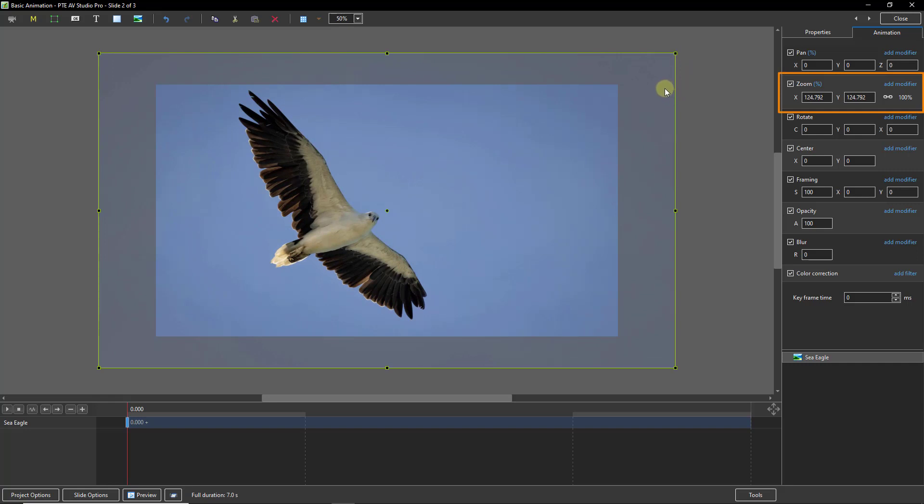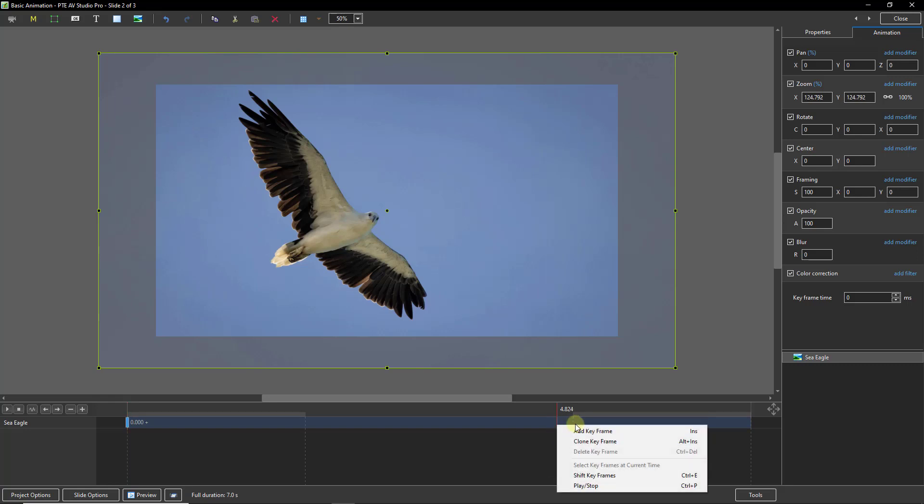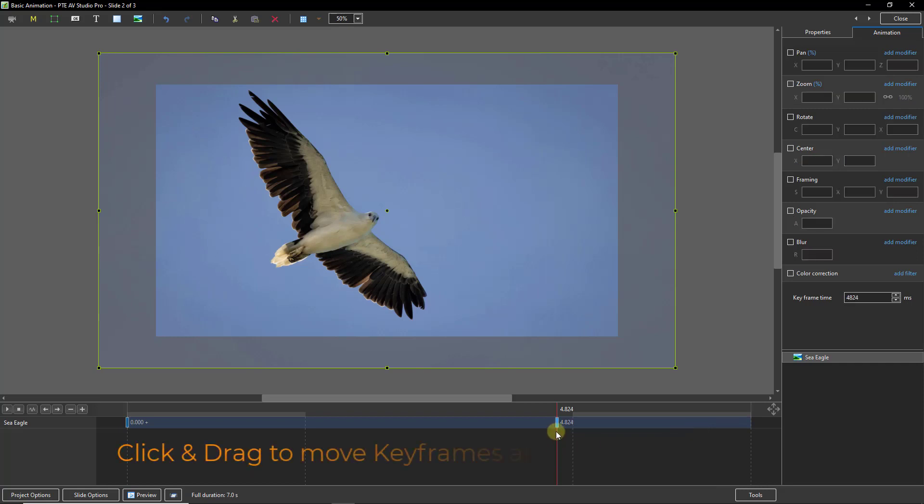Once we've got the first keyframe set, that's the position the image is going to begin the animation, I need a second keyframe. Now we can do that with a right-click. Bringing my cursor down into the timeline, I can right-click and I can add a keyframe. Note the shortcut key is the Insert button. There's the new keyframe. I'm going to move that to the end of my slide duration.